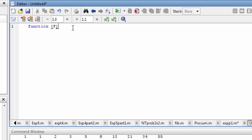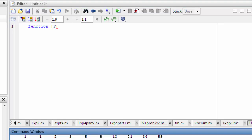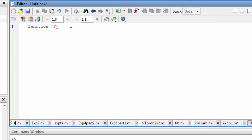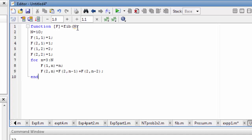So the function output is F. When I give the function Fib in the command window, I define the function name. I will go to input N — capital N — and define the program accordingly.